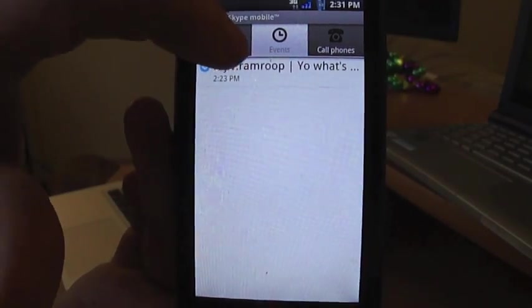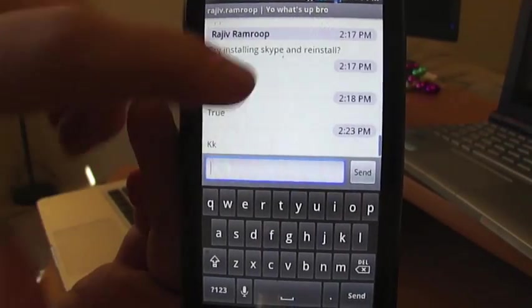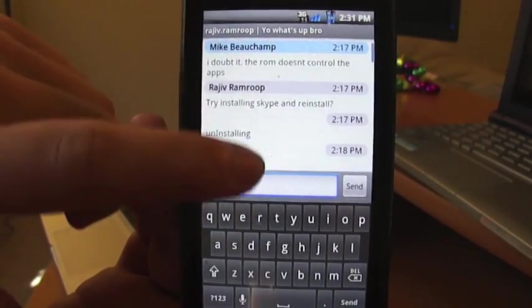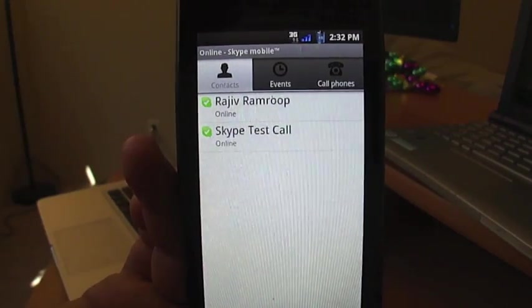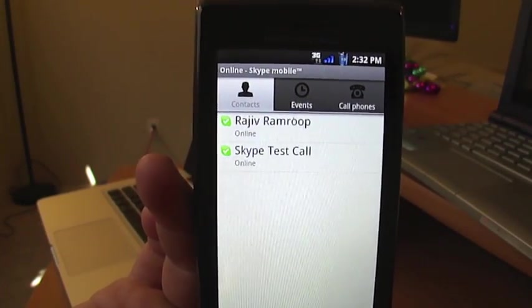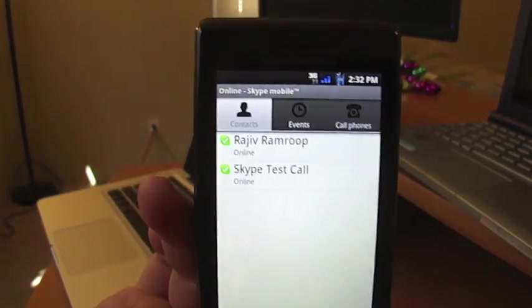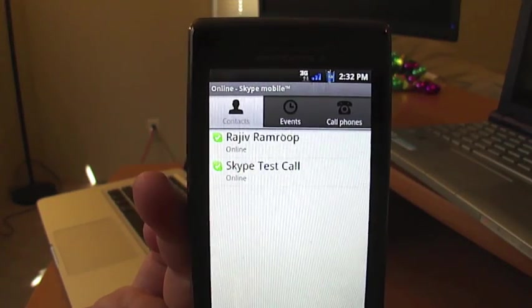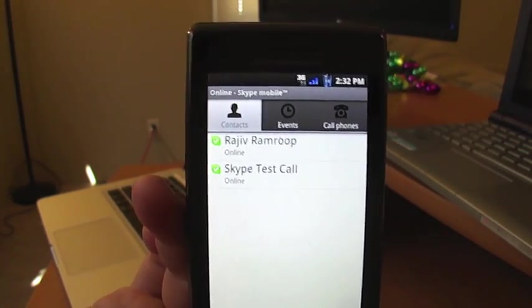The instant messaging is working — I was talking with a buddy of mine here, and it pulled up the conversation from the computer that I was having with him a little bit ago. As for calling him, we did have a little bit of trouble when we first got started. He was able to call me just fine from his Droid, but when I called him it just rang and rang and rang — a minute and a half went by and he never received the call.